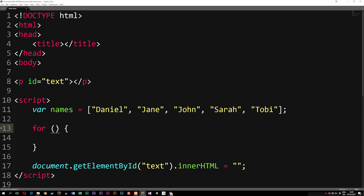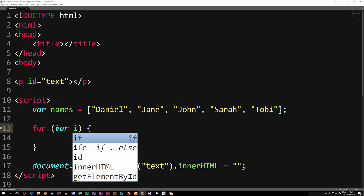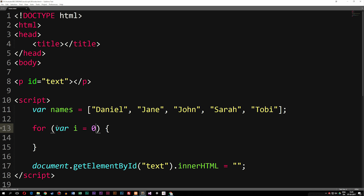Inside the for loop parentheses we need to write some kind of condition — something that's going to keep looping as long as the condition is true. So right now let's say we have a variable called i, which is equal to zero, followed by a semicolon. What this basically does is say that when we loop inside this for loop, we have a variable called i that starts out being zero. Then as we loop through, we're going to increase i by one each time, meaning i is going to change over time depending on how many times we loop.